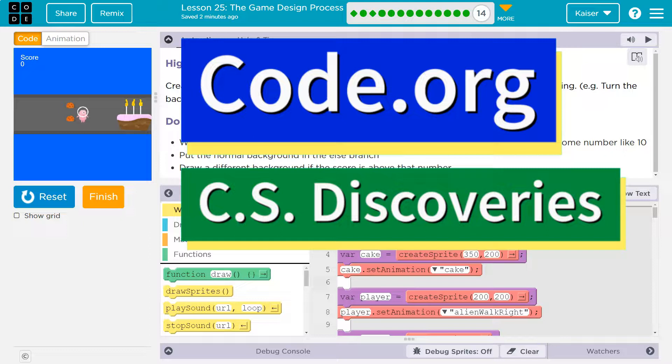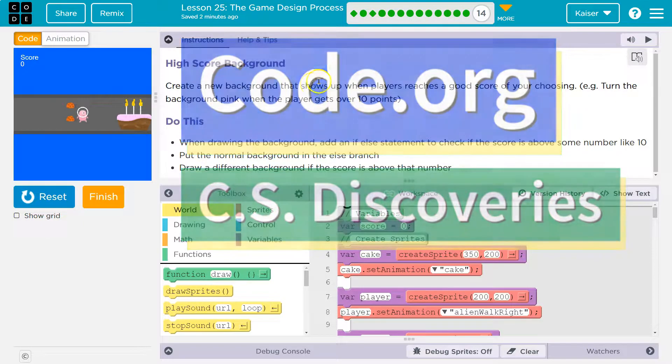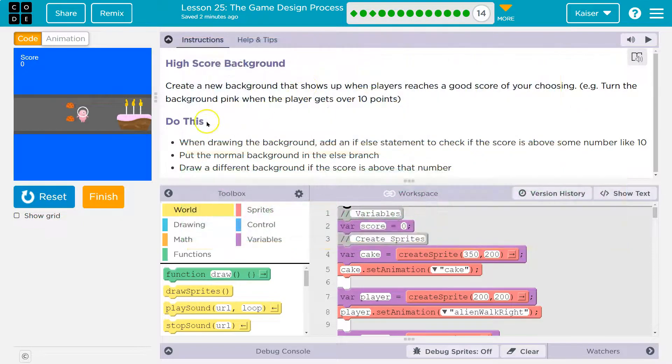This is Code.org — high score background. Keep in mind, if you don't have this, go back and do the other parts of the lesson.